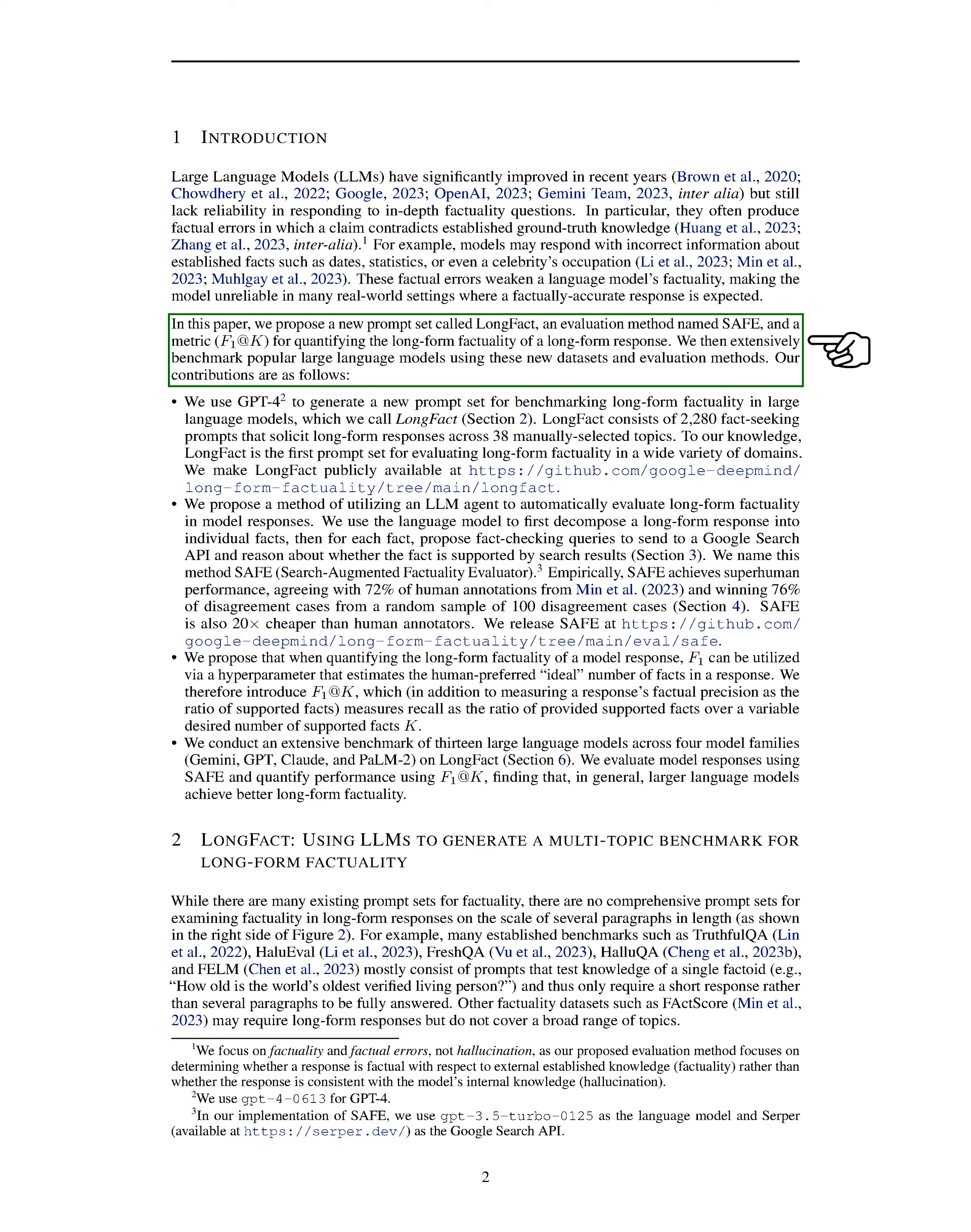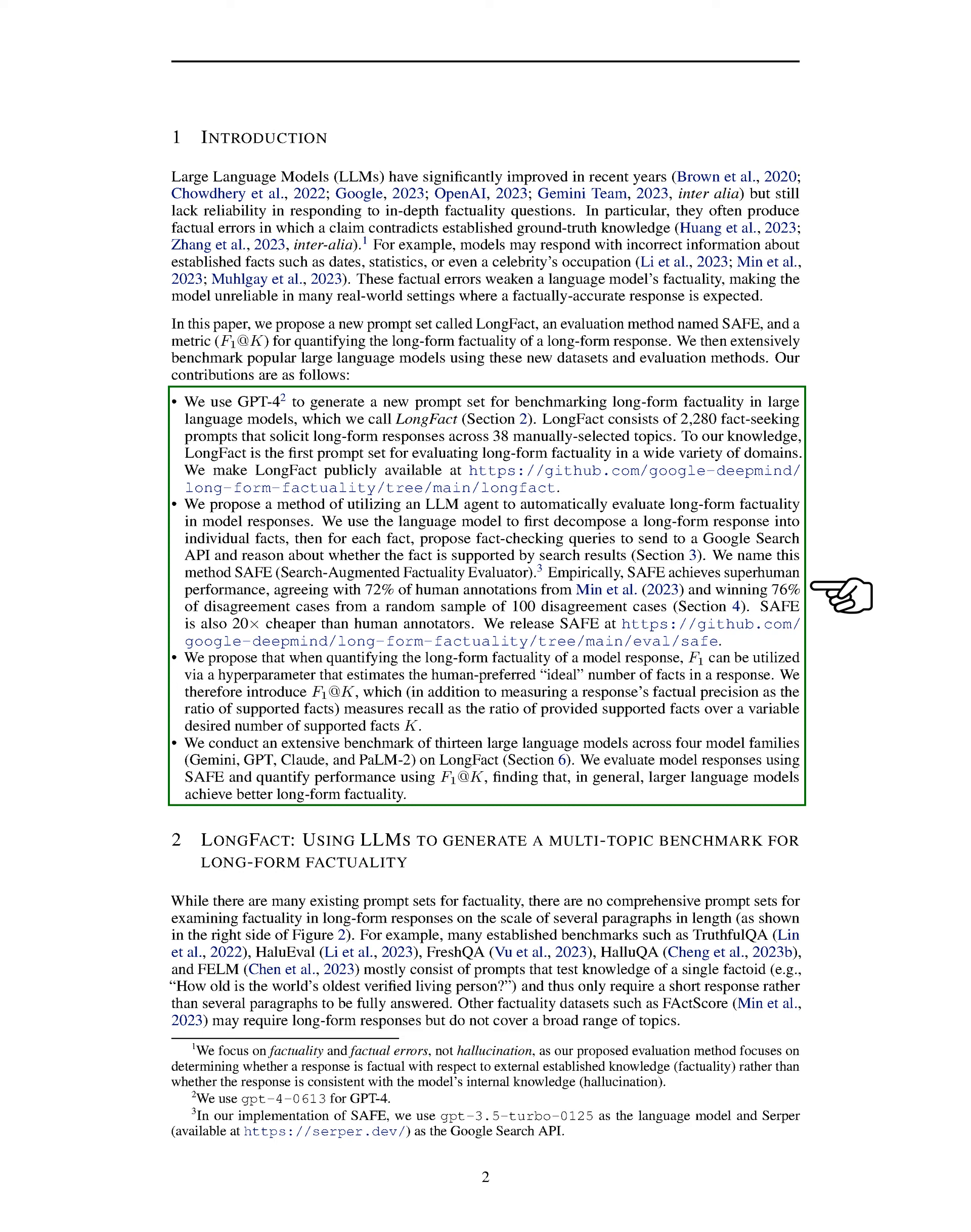Our main contributions include creating the LongFact prompt set, comprising 2,280 prompts that elicit detailed responses across 38 diverse topics. LongFact is the first of its kind in evaluating long-form factuality across various domains.